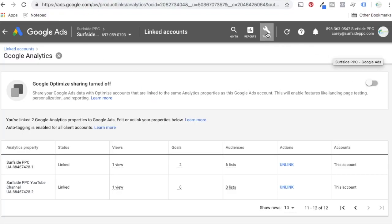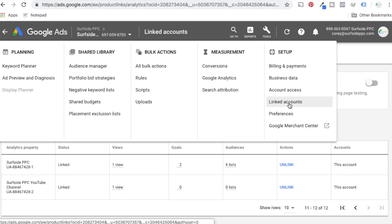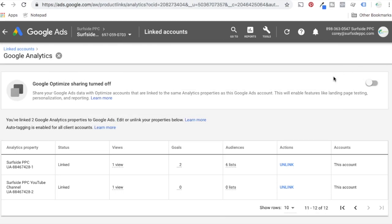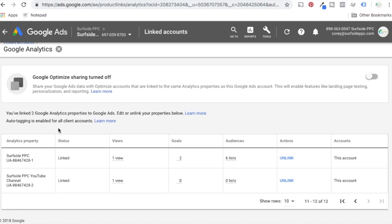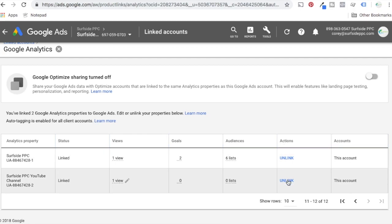In AdWords, what you want to do is start in your account, go to Tools, go to Linked Accounts. There's going to be a list of different options there. What you want to do is click on Google Analytics. Once you click on Google Analytics, you're going to see these different pages, different analytics properties, and it's going to say status linked. Under Actions, make sure you have your account linked here in AdWords.